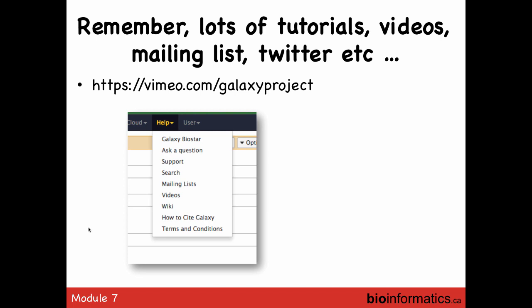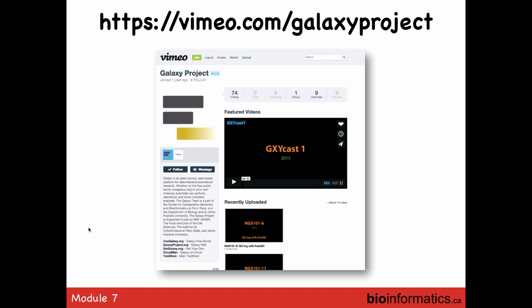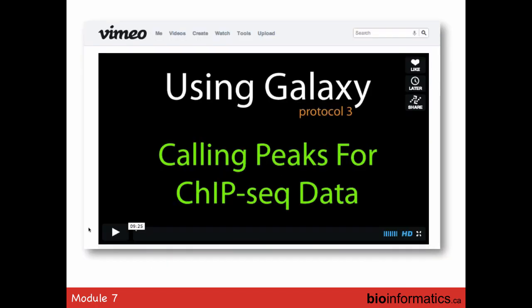As you get familiar with Galaxy and want to share it with colleagues, remember there are lots of videos, tutorials, mailing lists, and Twitter feeds available. For example, the Galaxy project has a Vimeo channel. There's a Galaxy tutorial on ChIP-seq — we're actually planning a new workshop on ChIP-seq and epigenomic analysis starting next year. If you have ChIP-seq data now, look at the Galaxy video and you can get started right away.